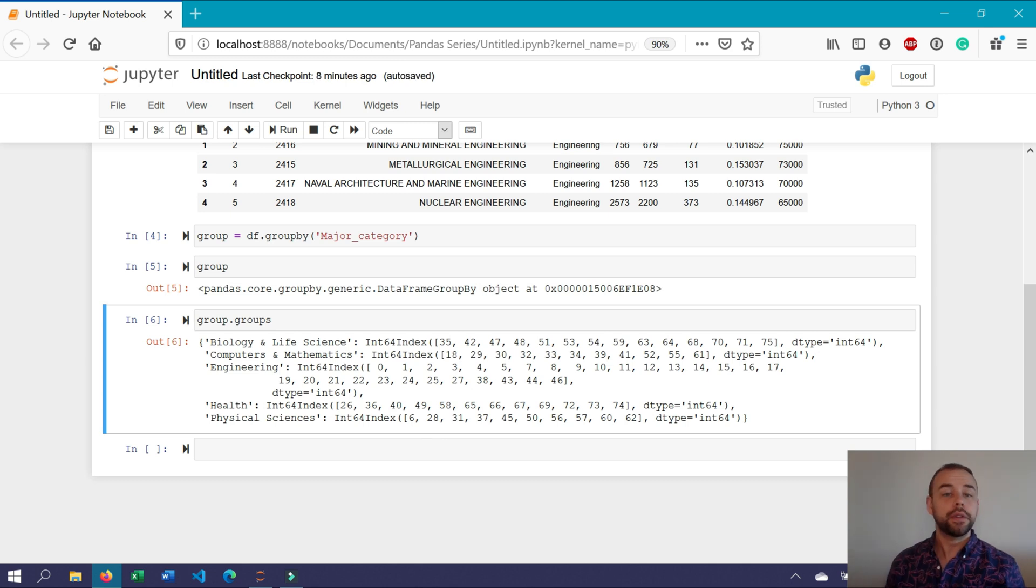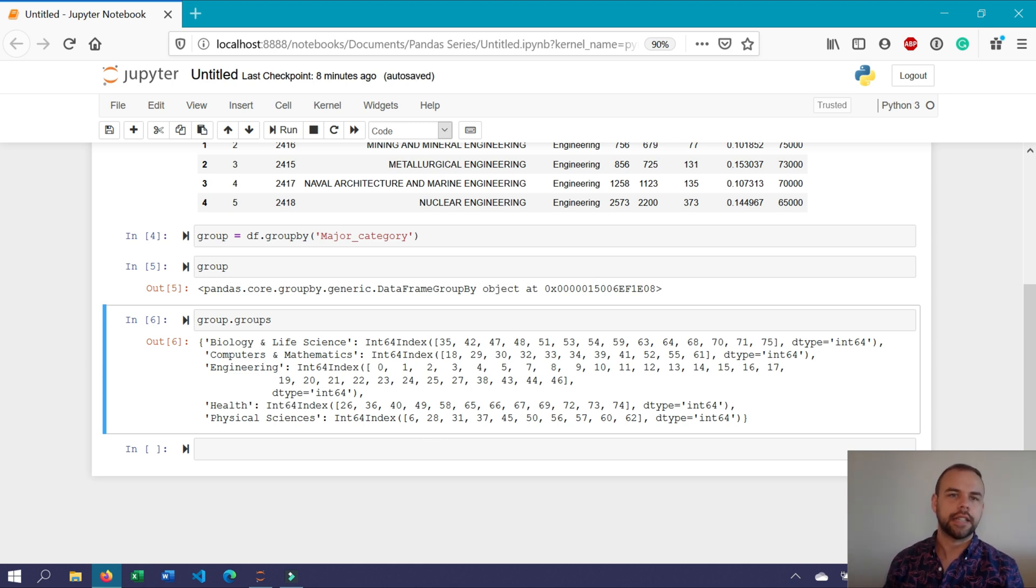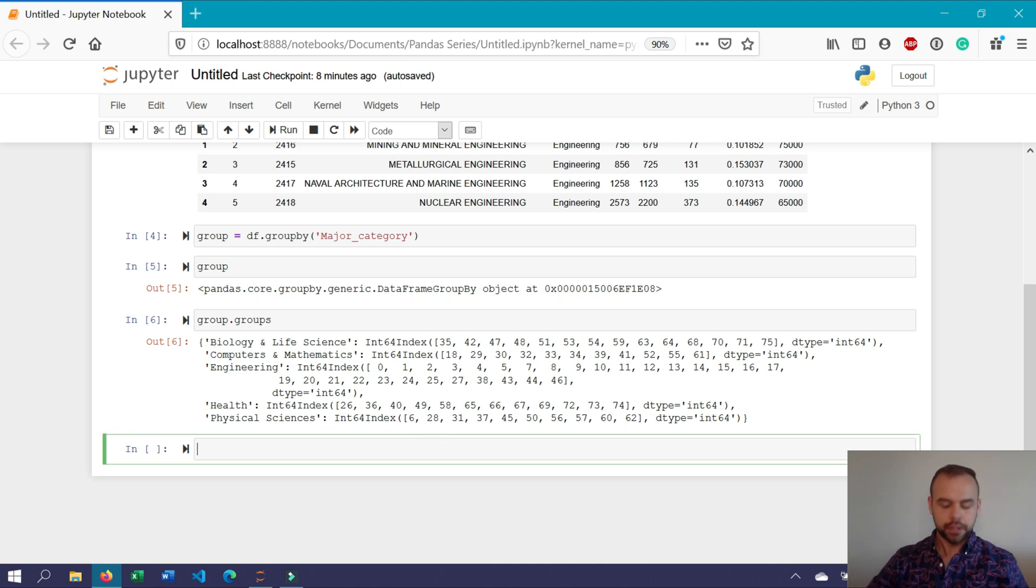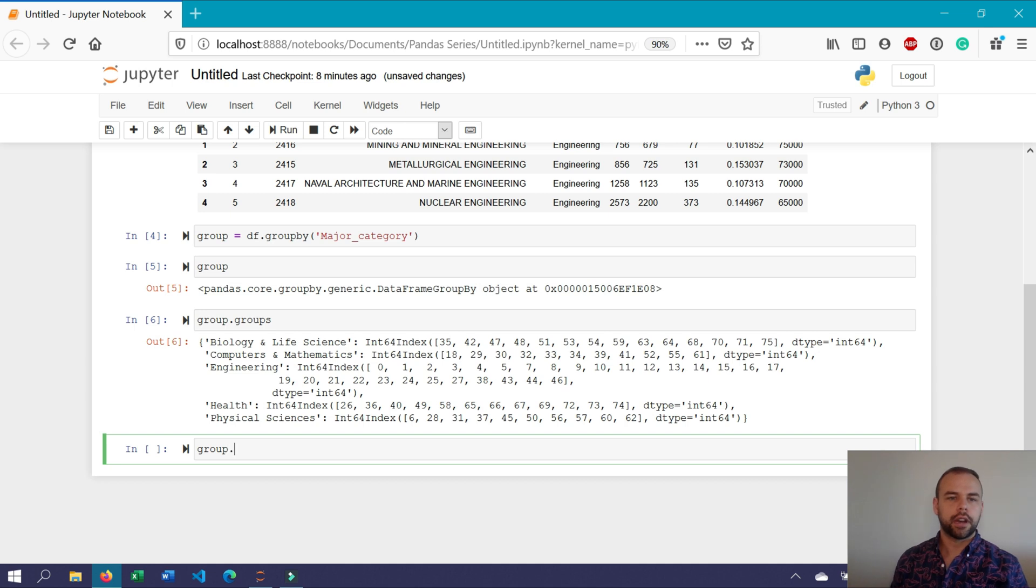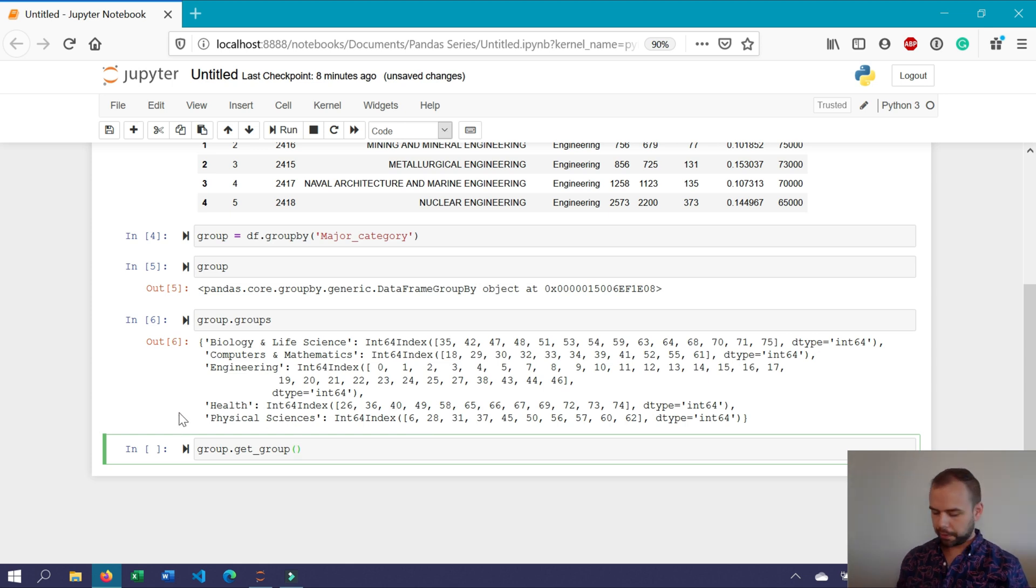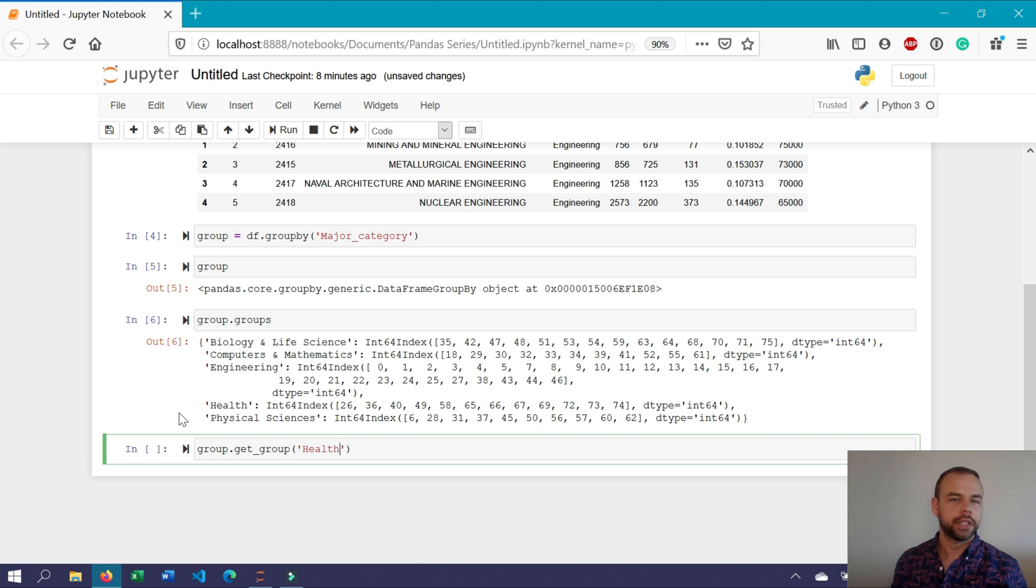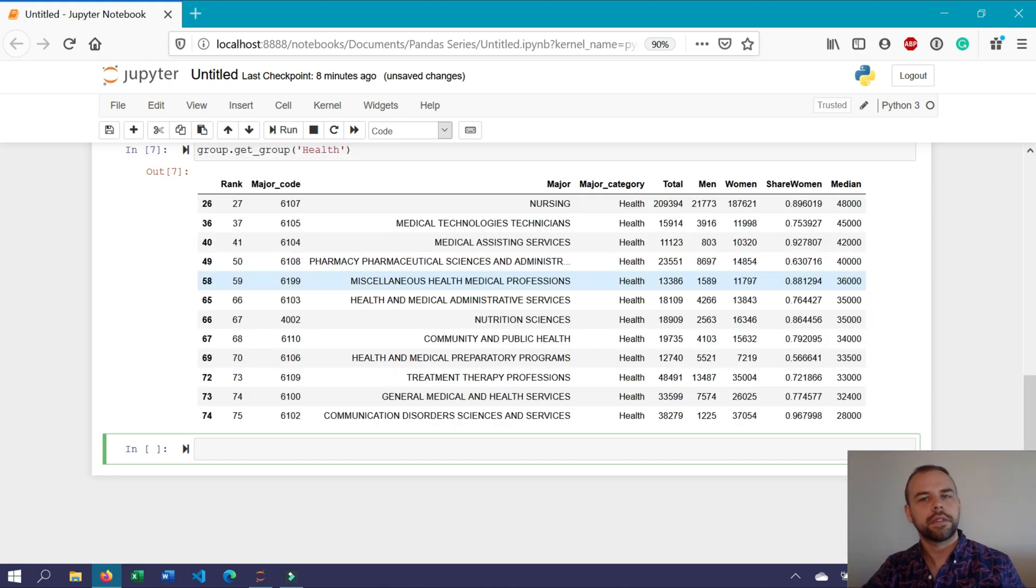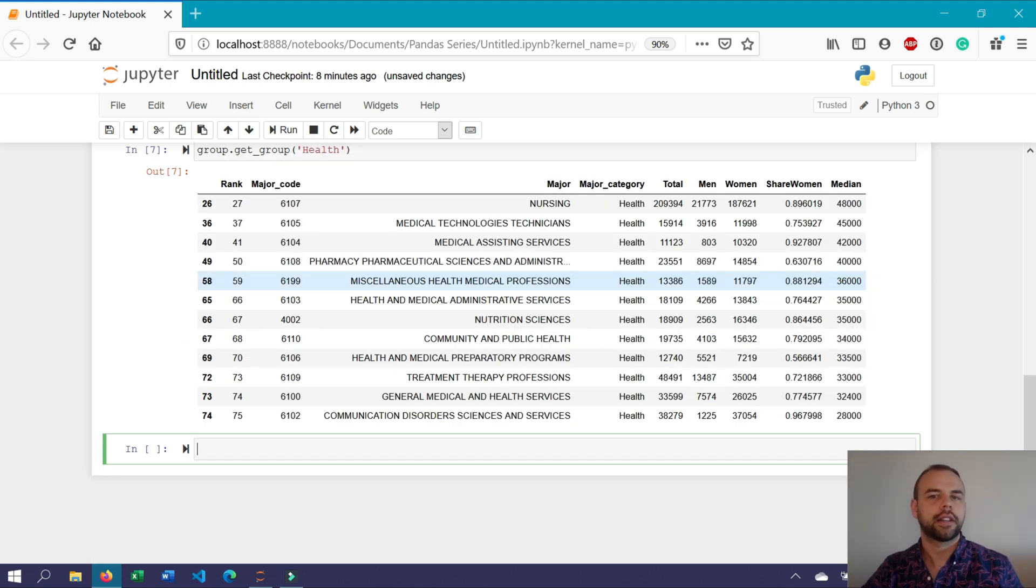Now what if you wanted to know more about the different items other than their index belonging to each of the different groups? Then you could use the get group method. So we can write group dot get group, and then you would pass in one of the different groupings identified here. For example, if we wanted to look at the health group, we could simply write this. And now when we run this, all of the different rows belonging to the major category of health are returned.